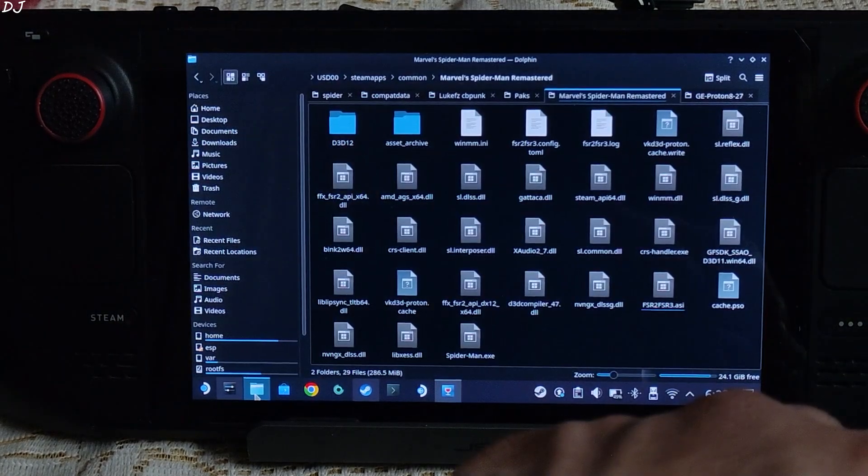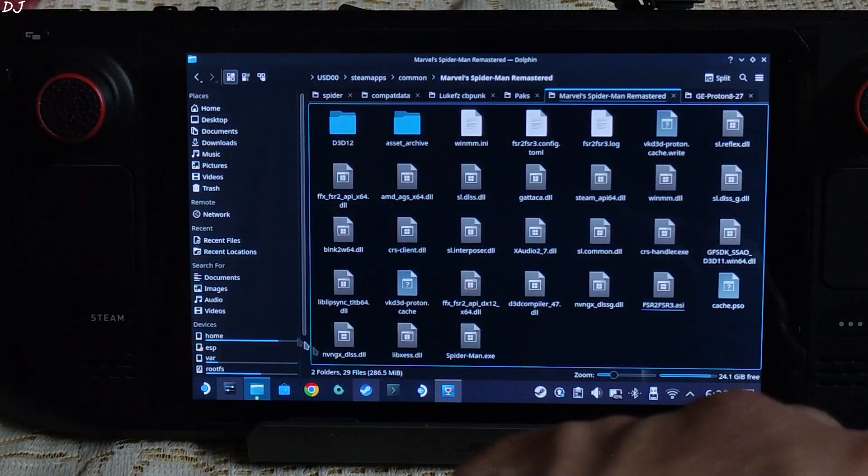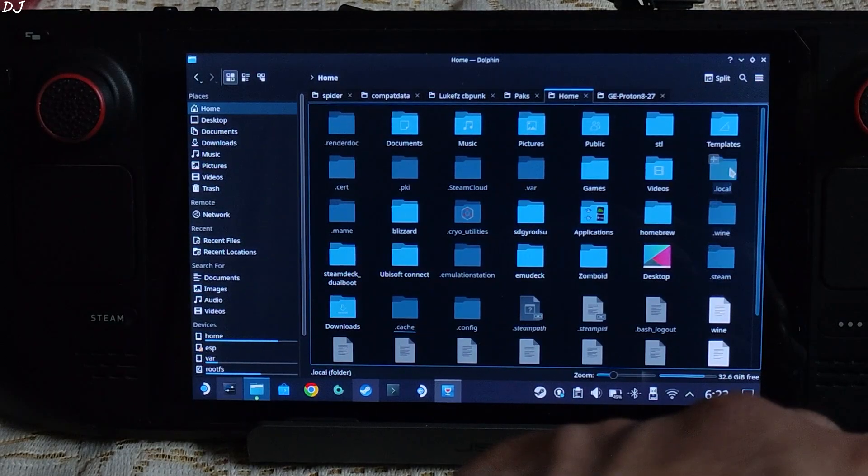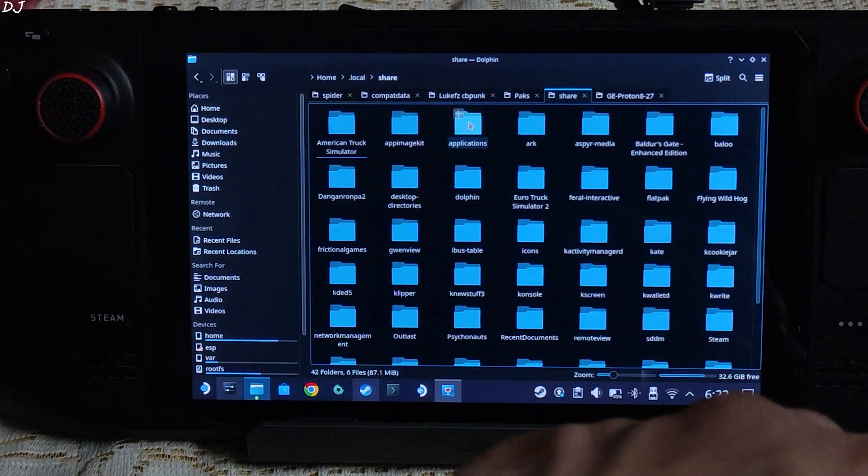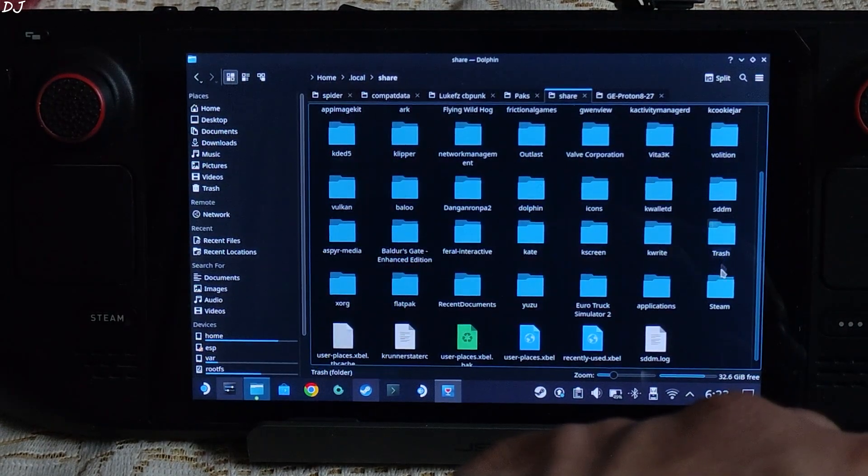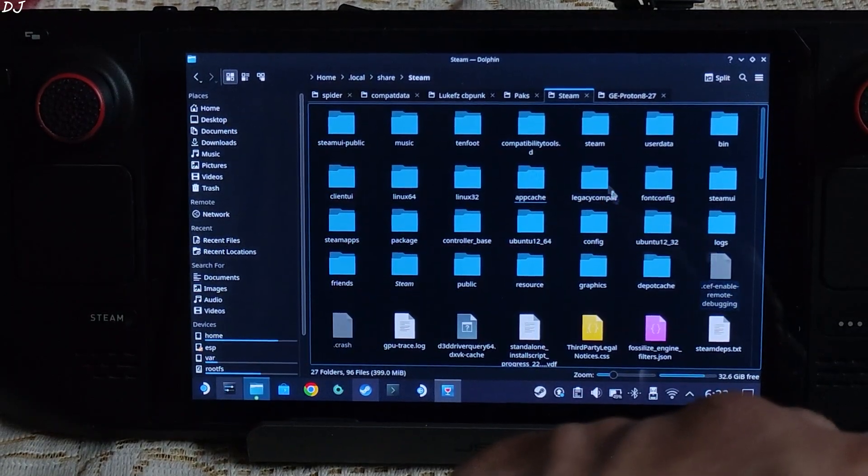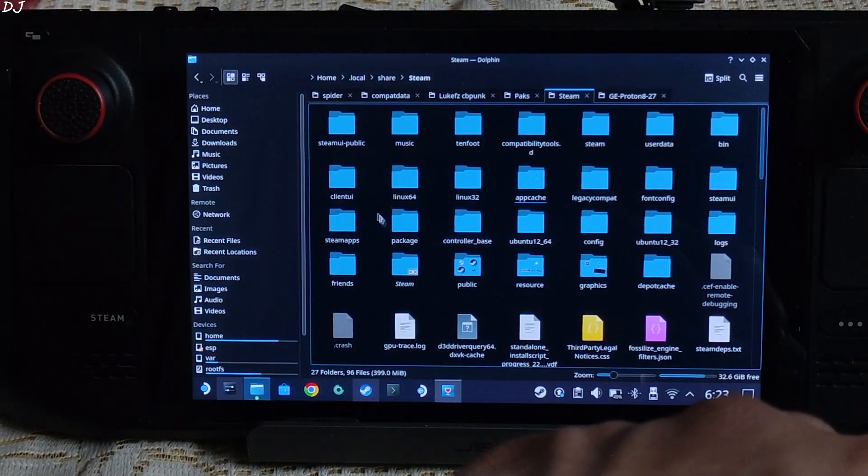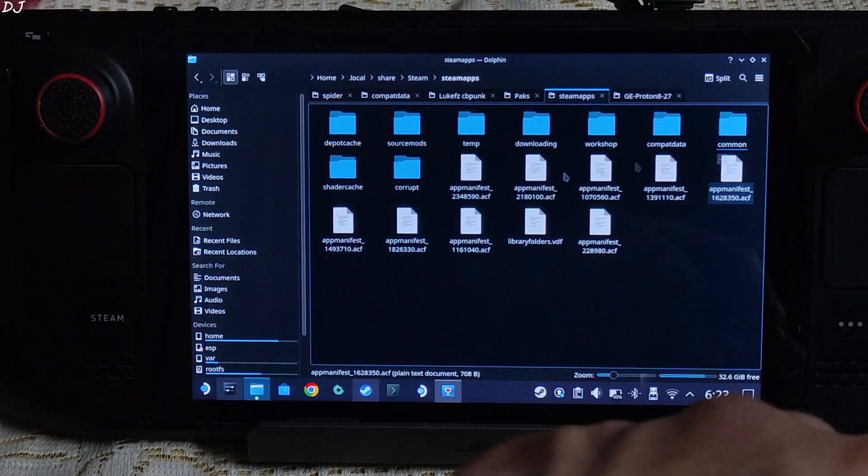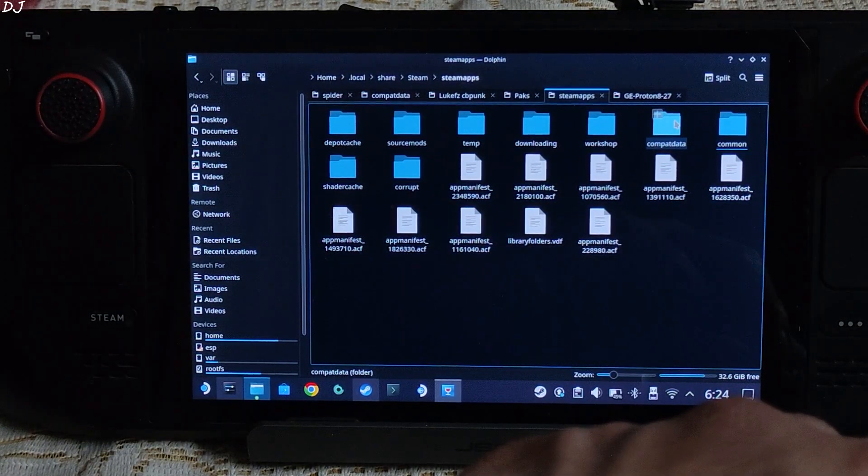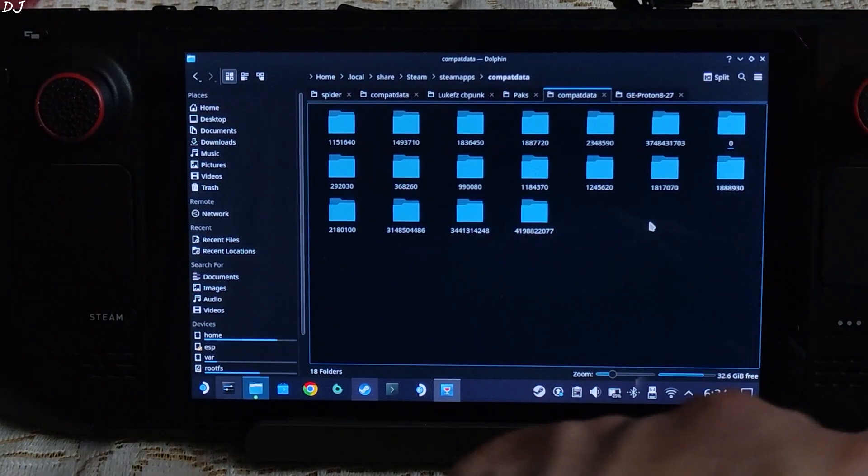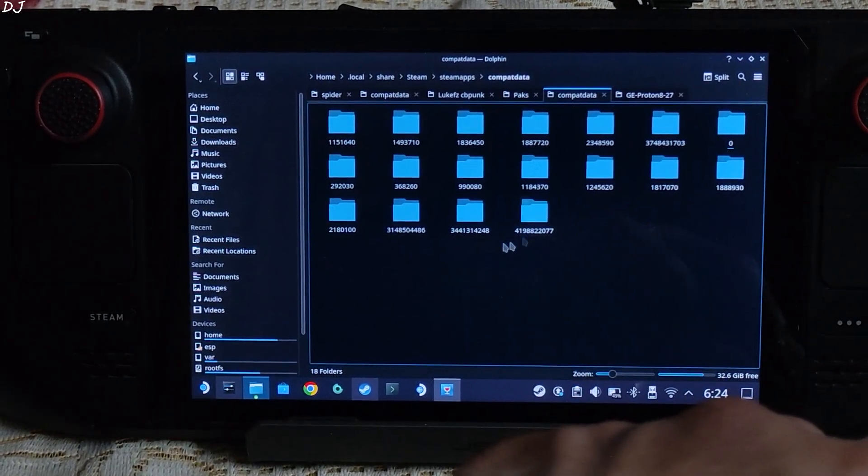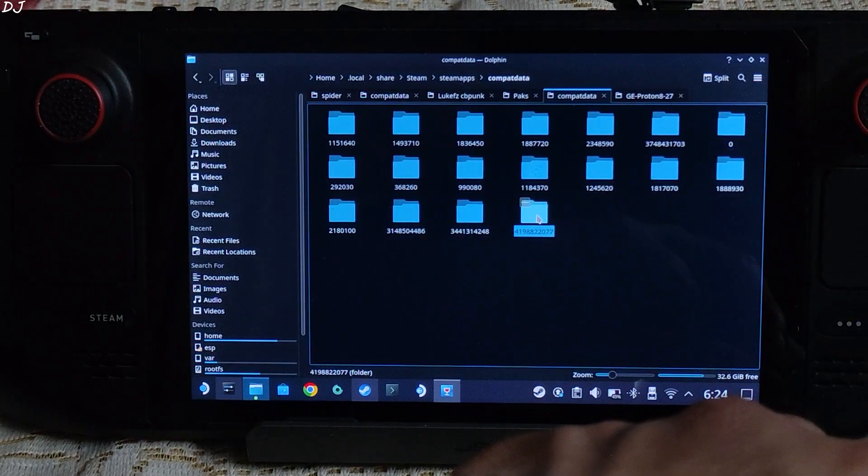Now just open Dolphin File Explorer. Click on Home, open Deck folder, open .local folder, open Share folder. Scroll down and look for Steam folder, there it is. Here look for SteamApps folder, there it is, open it. Open compat data folder. Here just look for the folder corresponding to Epic Games. In my case this is the folder, last digit 77.